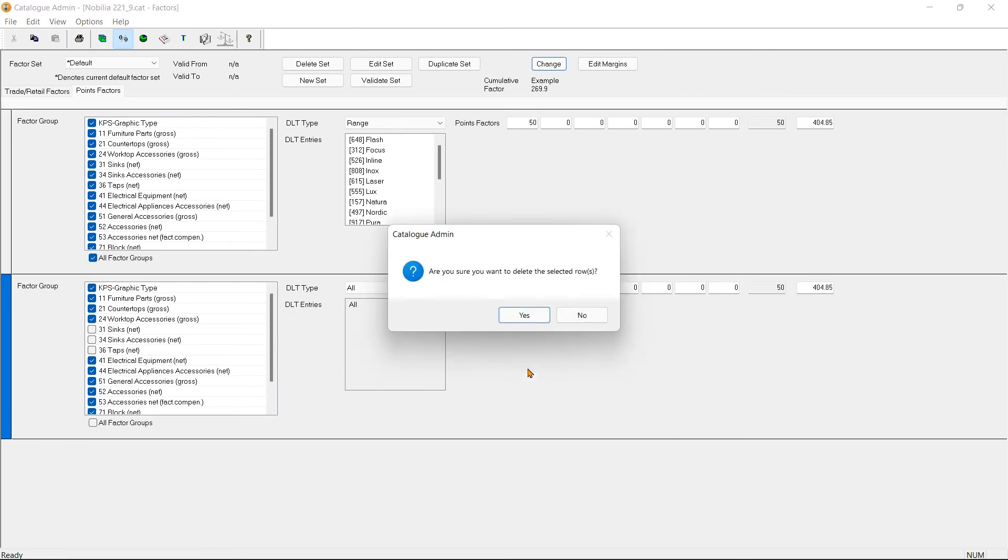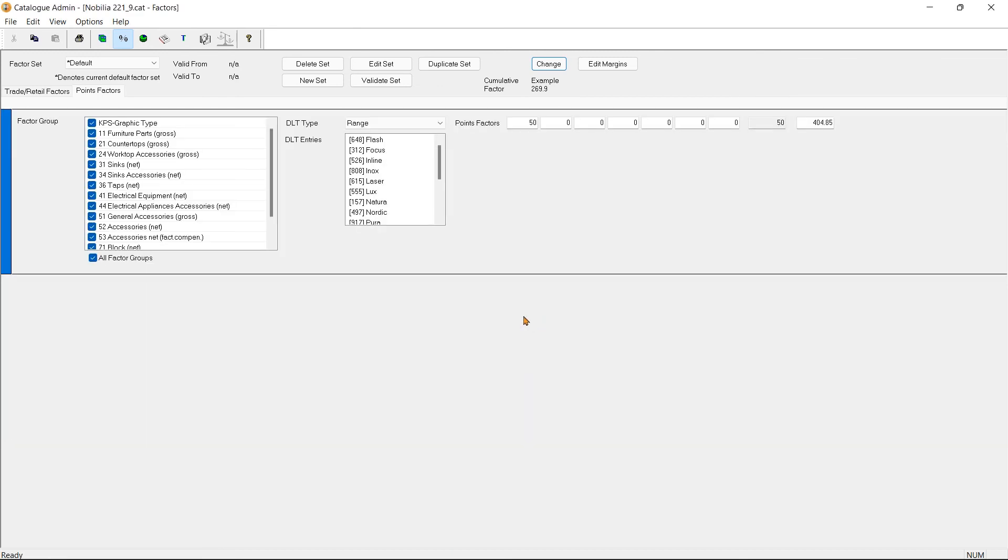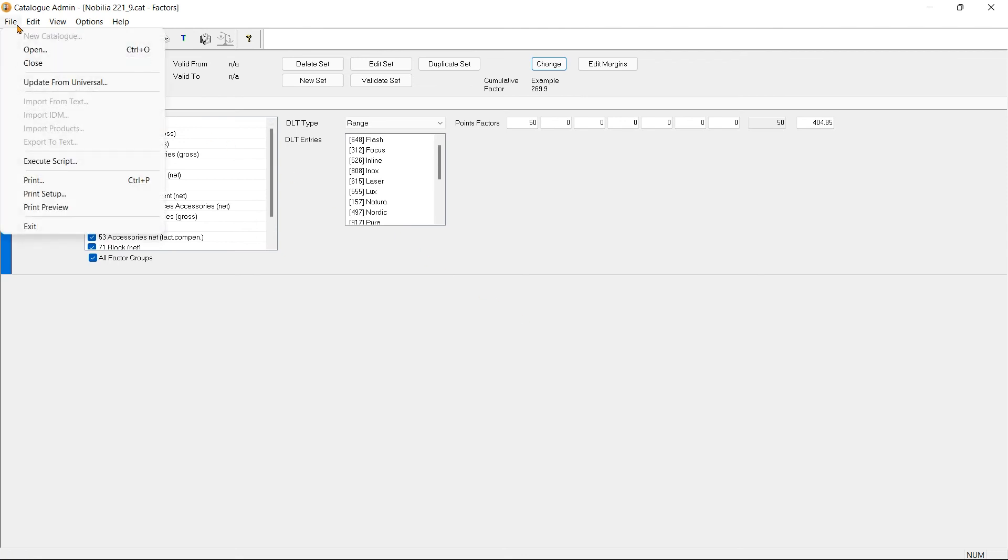To save the set factors, we go to File and then Exit to save and exit the Catalog Admin window.